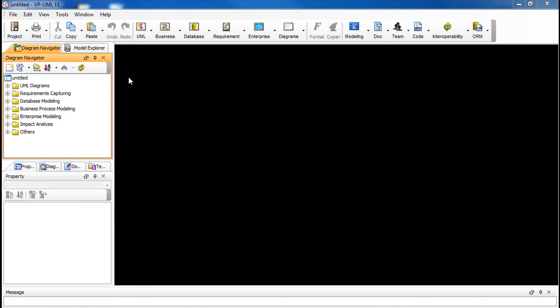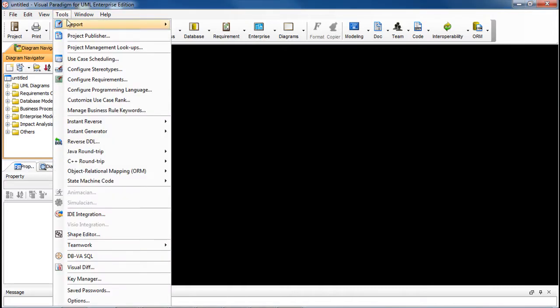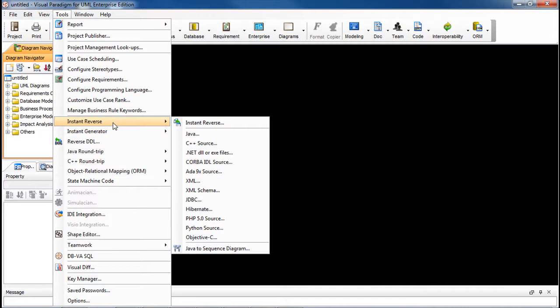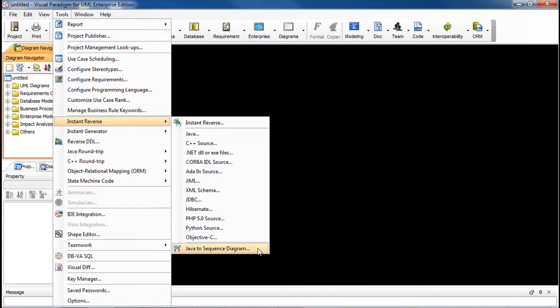especially when there are nested object calls involved. In VPUML, go to the main menu, select Tools, Instant Reverse, and then select Java to sequence diagram.